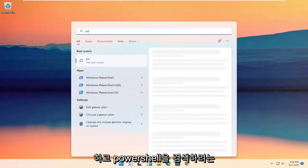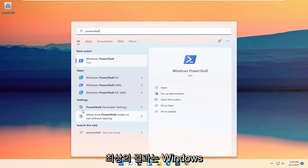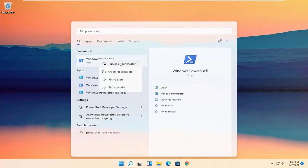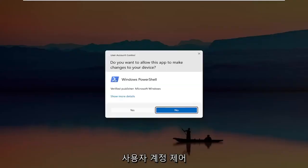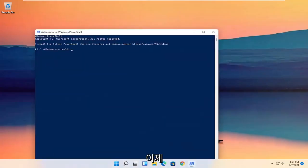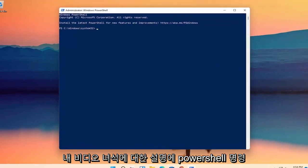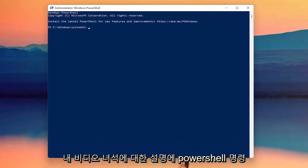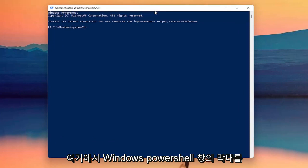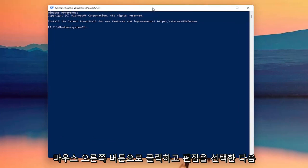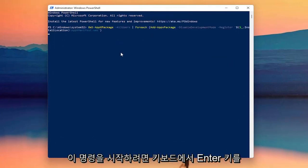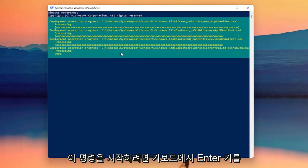Now search for PowerShell — the best result should come back with Windows PowerShell. Go ahead and right click on that and select Run as Administrator. If you receive a user account control prompt, go ahead and select Yes. I'm going to have a PowerShell command in the description of my video — copy it, then go up to the top bar of the Windows PowerShell window, right click on it, select Edit and then Paste to paste it in. Hit Enter on the keyboard to begin this command.